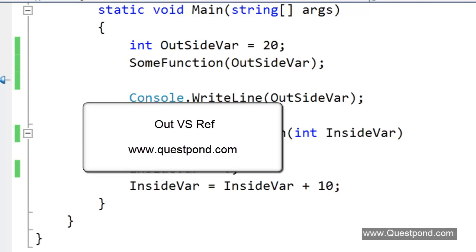Out and Ref are one of those most confused topics in C Sharp. In this video we will try to simplify the same. There are three important points to remember about Out and Ref. Once we understand these three points we will never have a confusion about Out and Ref.